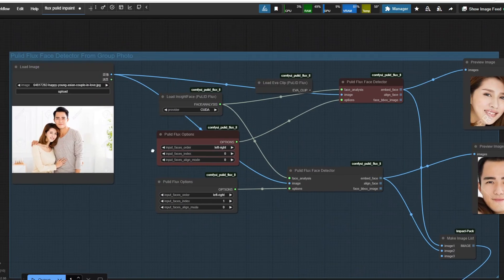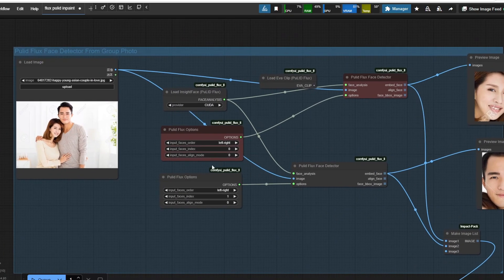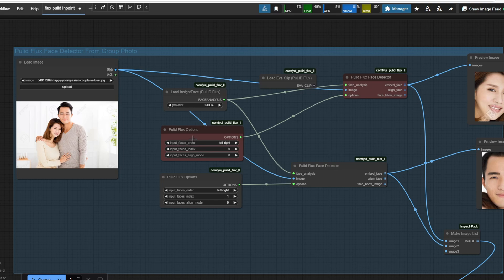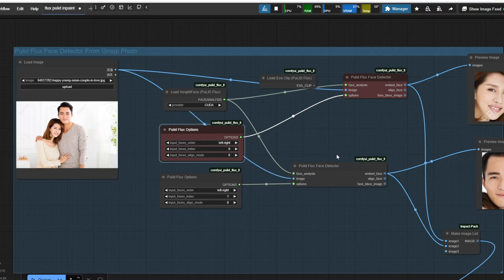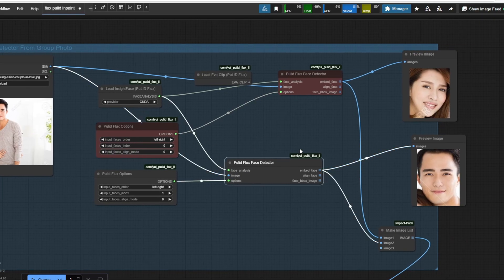Moving over to the right in the PulID Face Detector from the group photo section, we load up the couple photo as input image. We are detecting faces from left to right, meaning the PulID Flux Detector will identify the faces sequentially from the left side to the right. And there are different options to choose from depending on the structure of your group image.